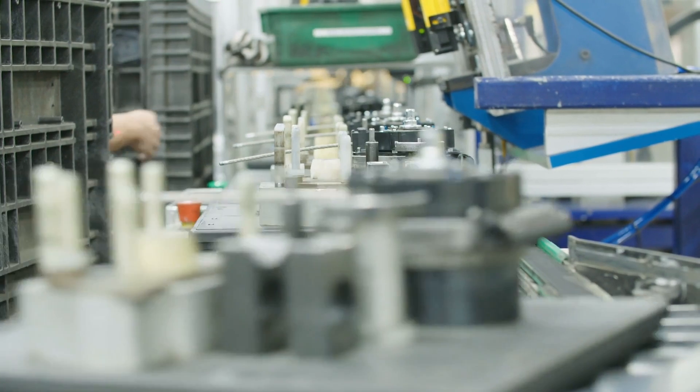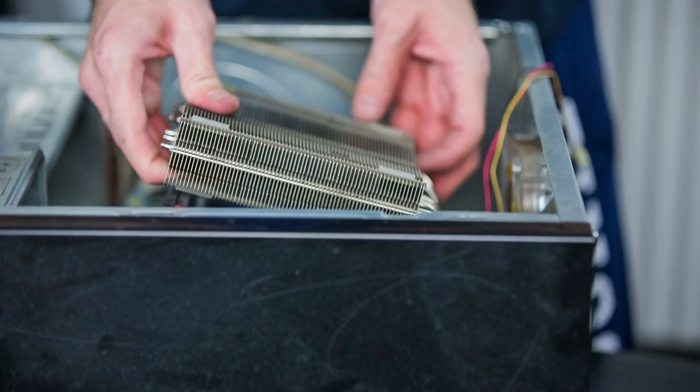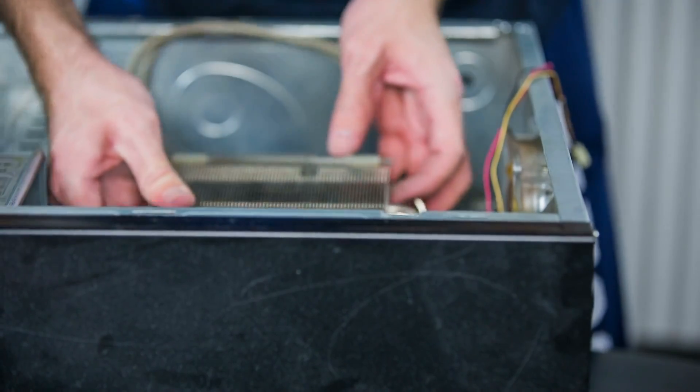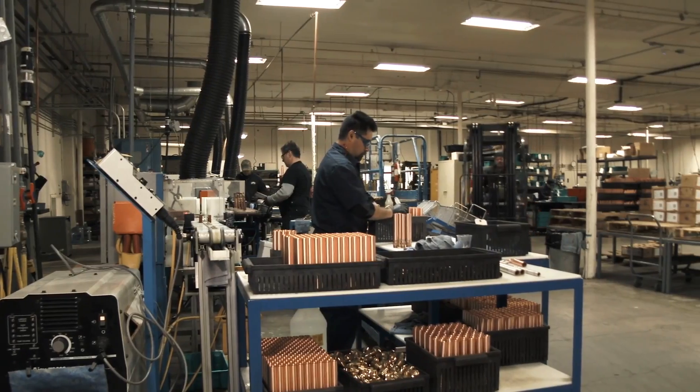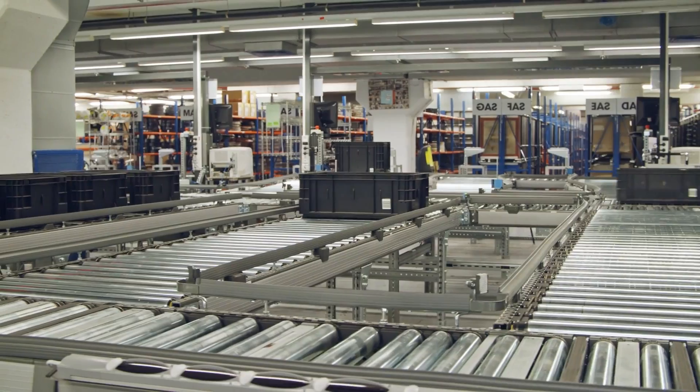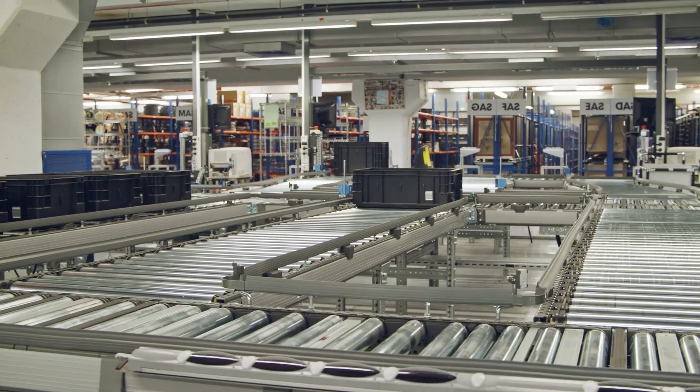Manufacturing faces constant challenges like quality control issues, inefficiencies, skilled labor shortages, and complex processes.